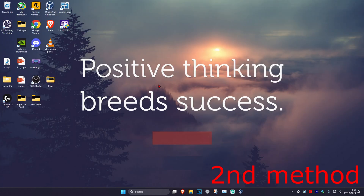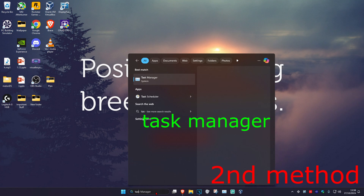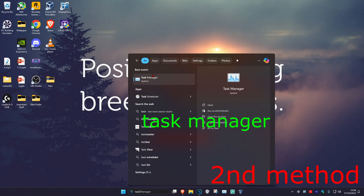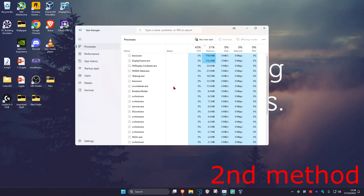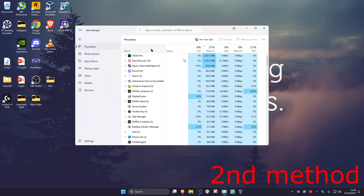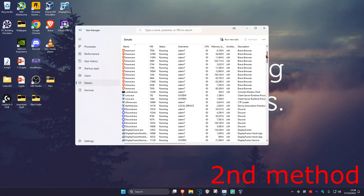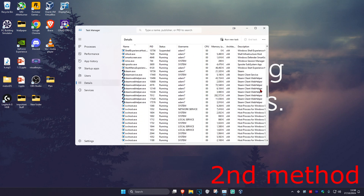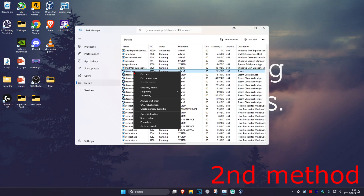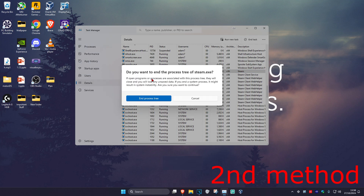For the second method, you're going to head over to Search and type in Task Manager, click on it. Once you're on this, click on the Details tab, then scroll down until we find Steam.exe. Right click on it and then click on End Process Tree, and then click on End Process Tree again.